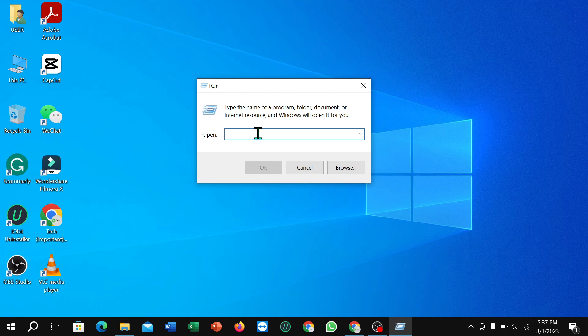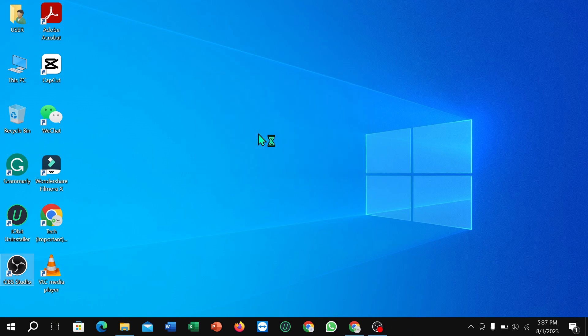After opening it, type 'diskmgmt.msc' and then hit the Enter button.